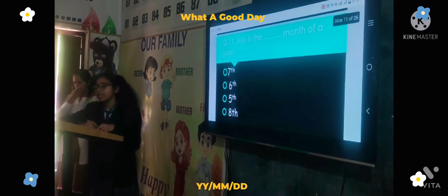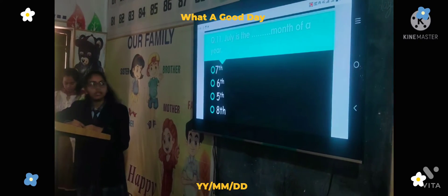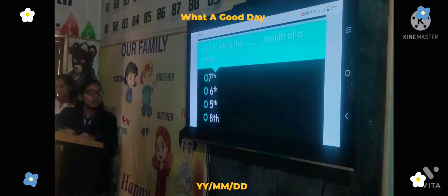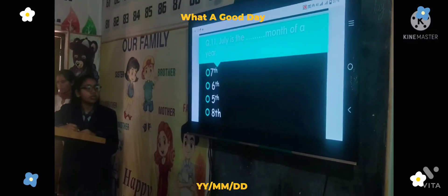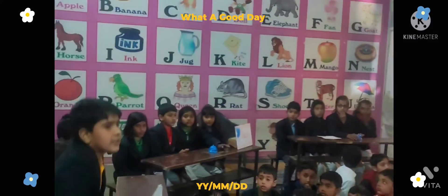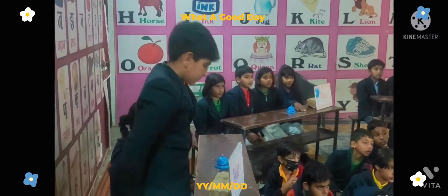Next question: July is the dash month of a year — Option A: 7, Option B: 6, Option C: 5, Option D: 8. Your time starts now. Amber house answers: 7. Correct answer.